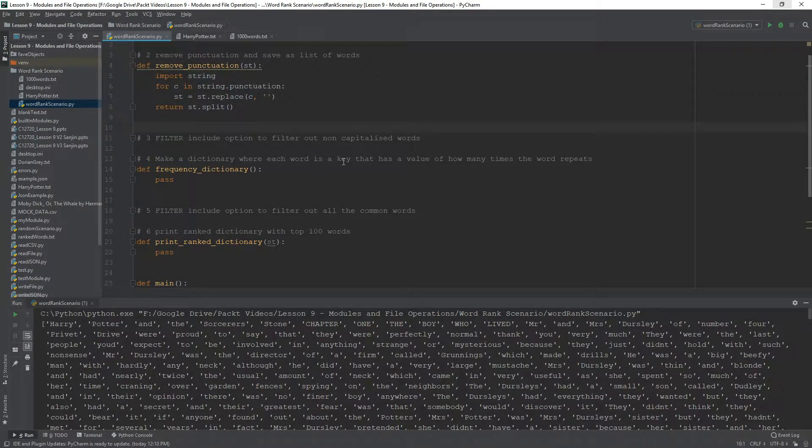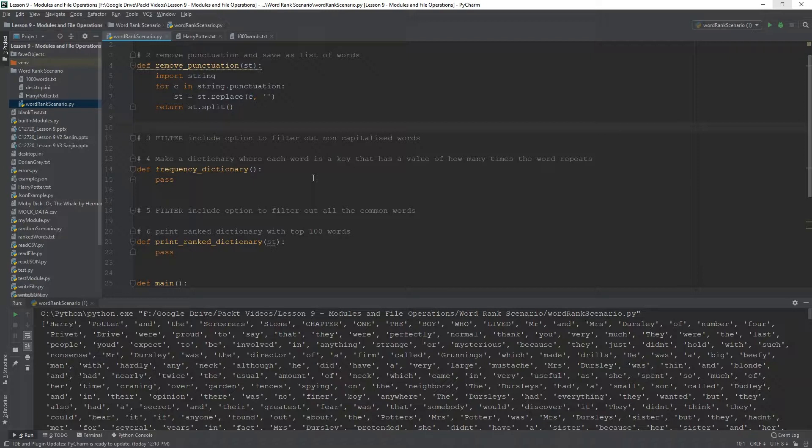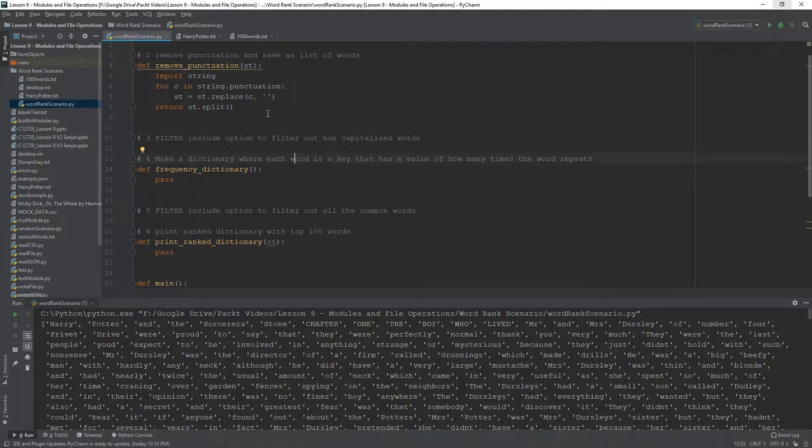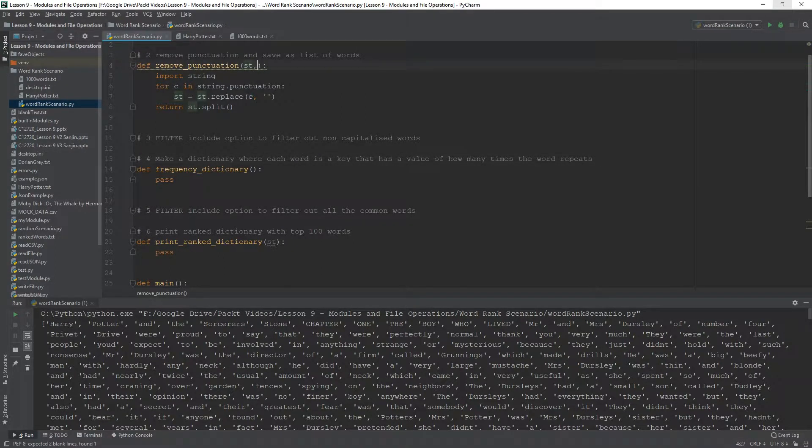So, what I want to do next is this filter option. How do we filter out non-capitalized words? Well, first of all, this should be controlled by a parameter.